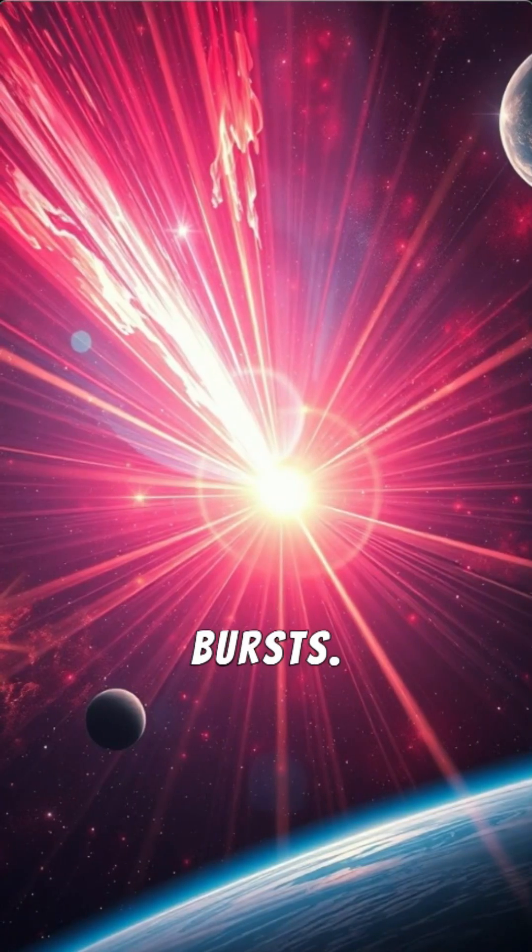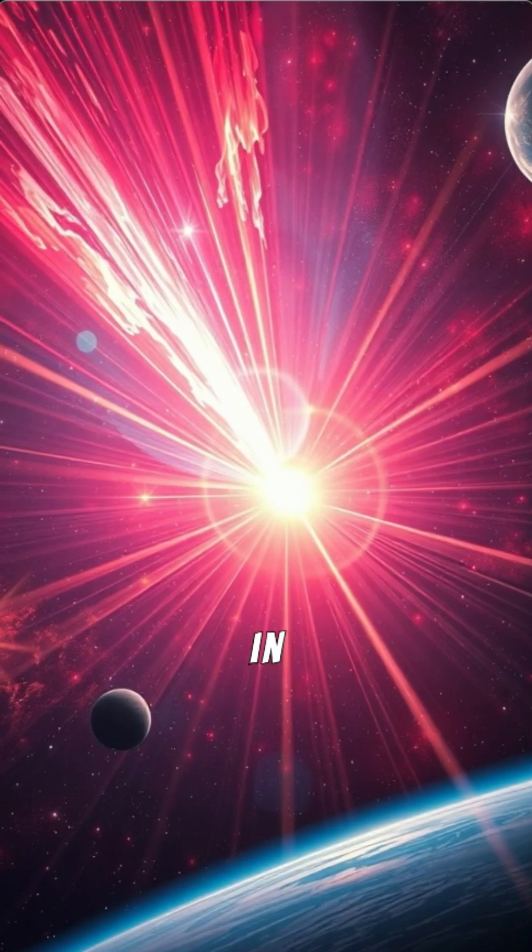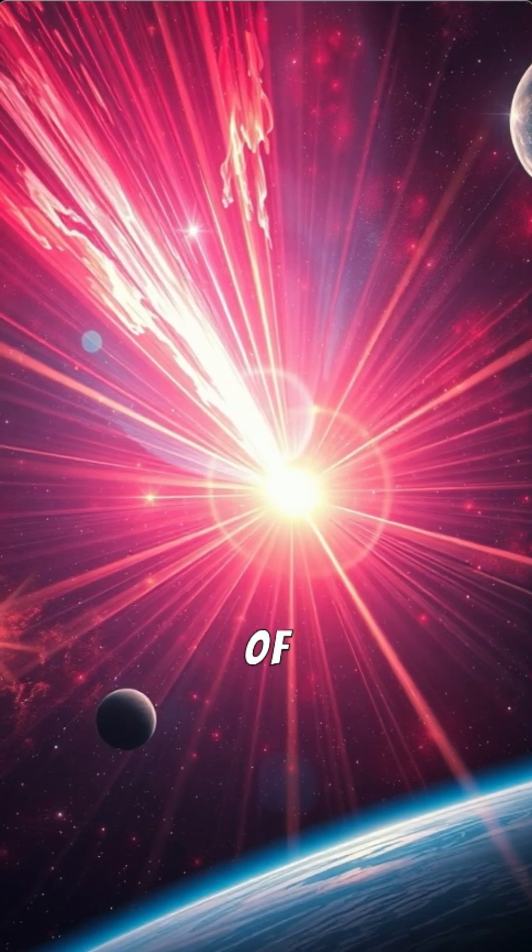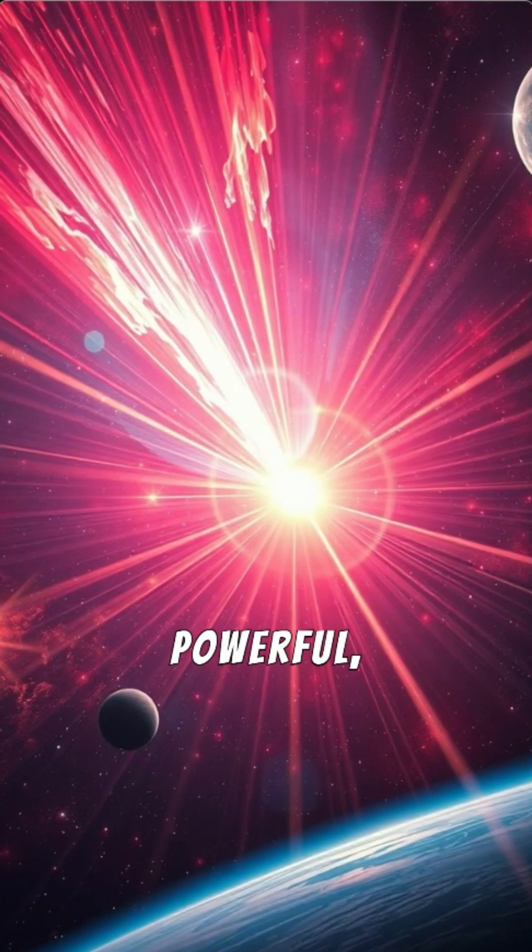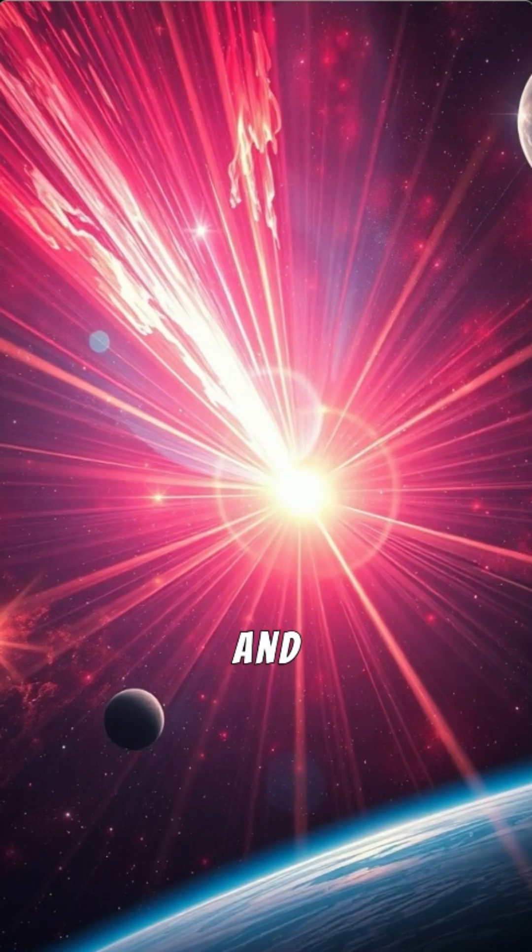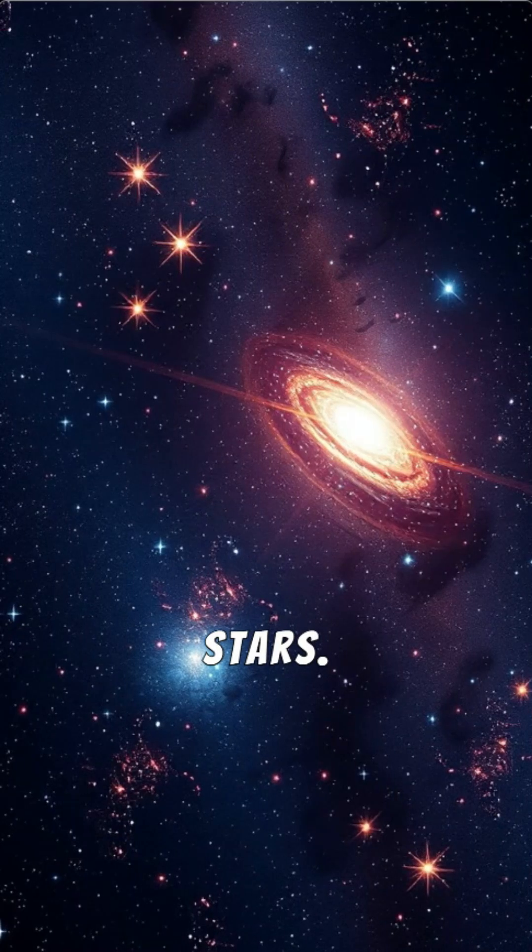Gamma-ray bursts. The most energetic explosions in the universe. Imagine a beam of radiation so powerful it could vaporize planets and fry the atmosphere of nearby stars.